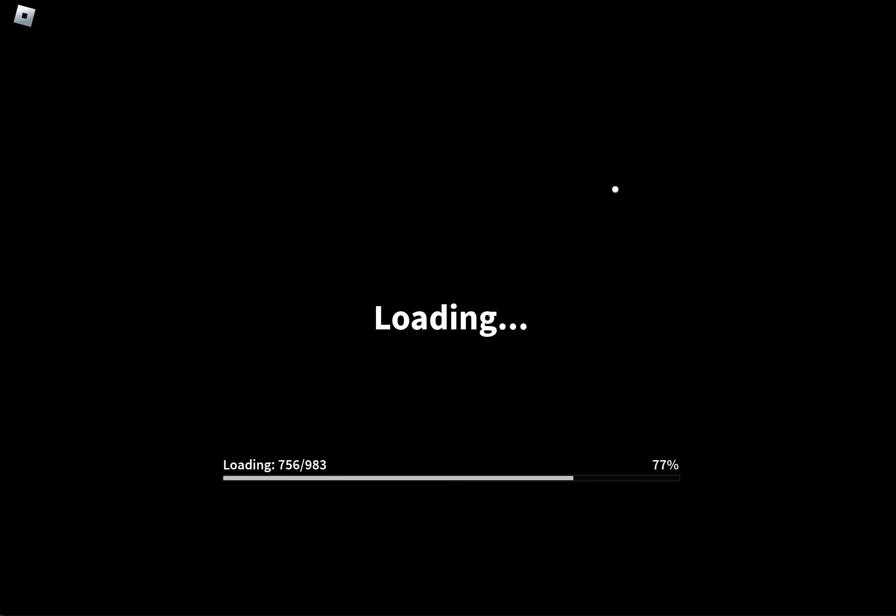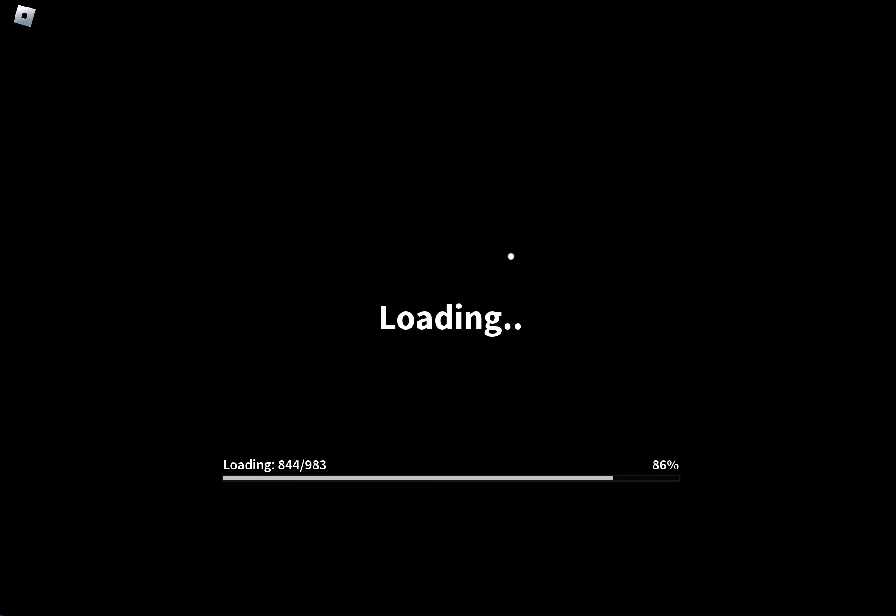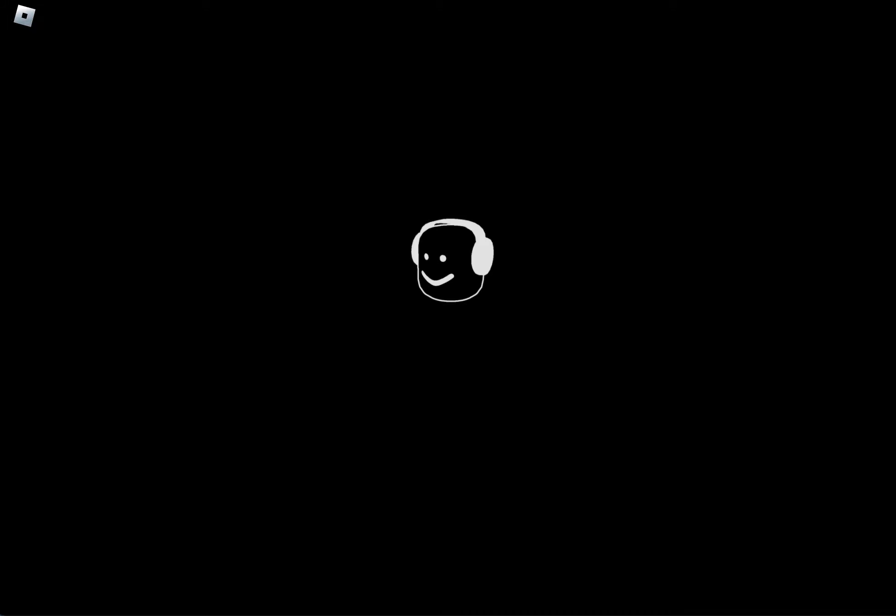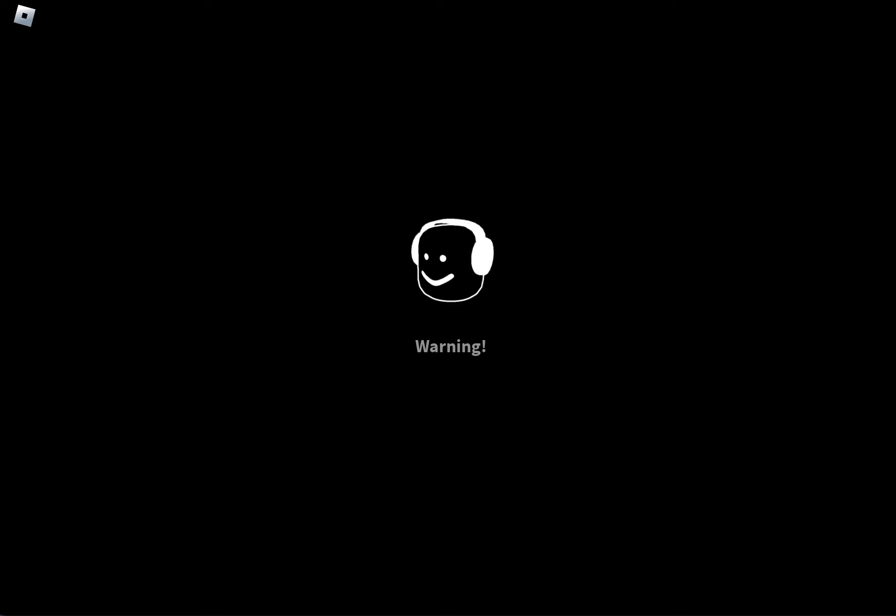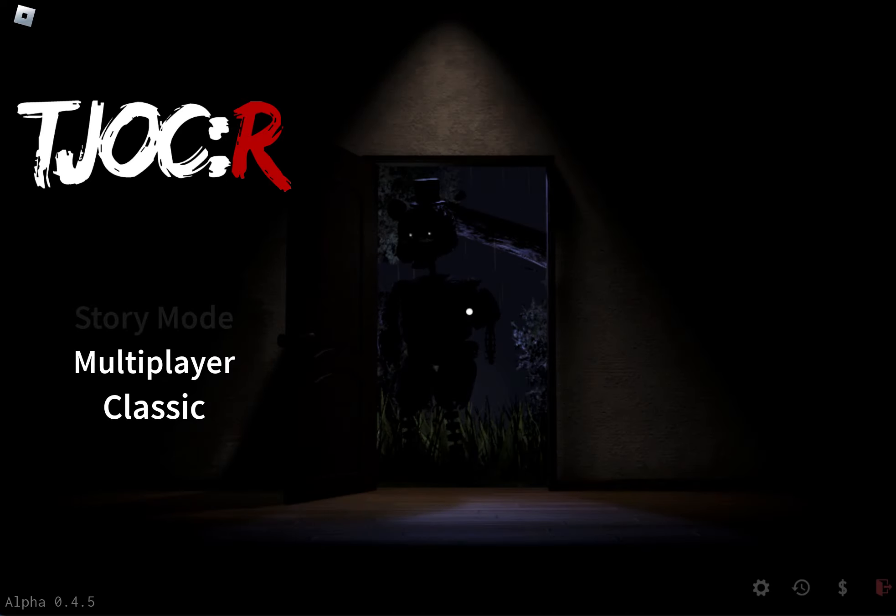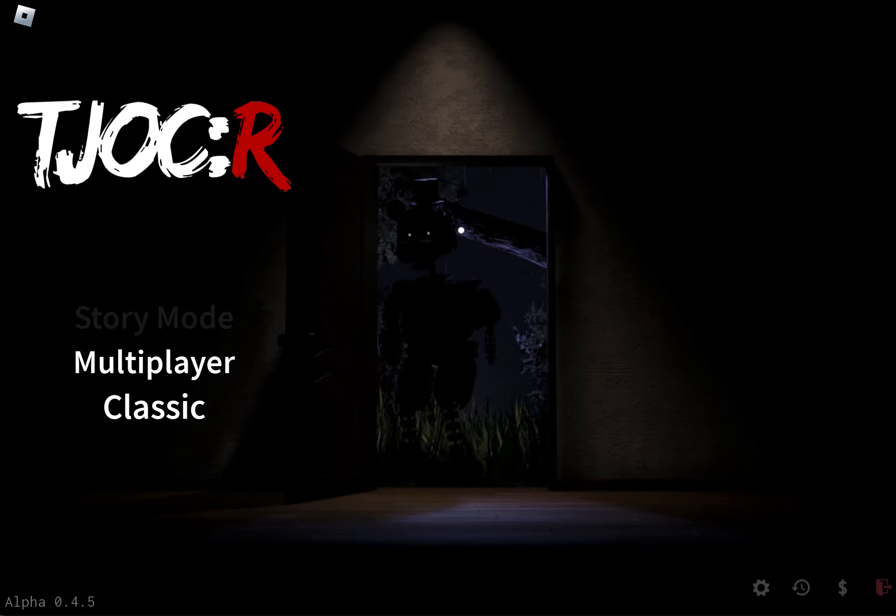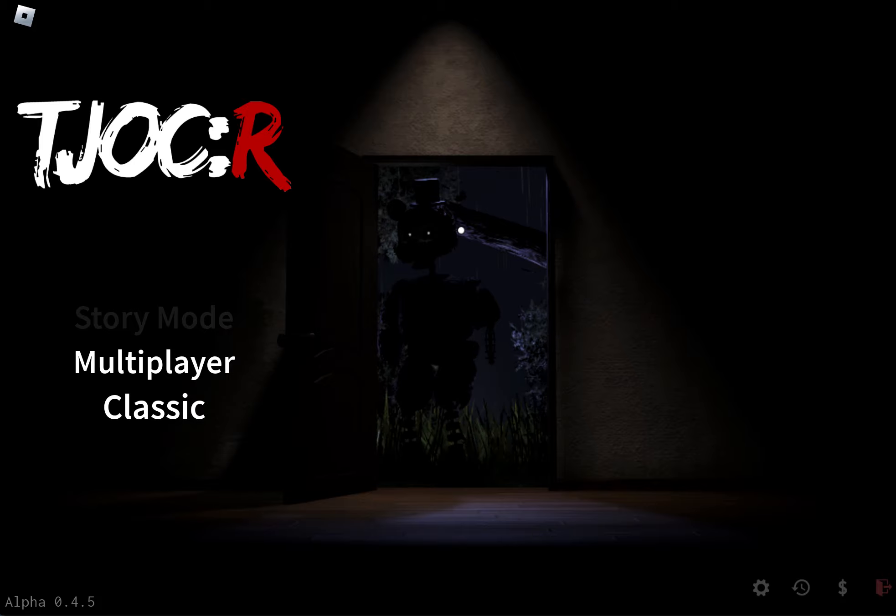Well, I guess that'll be it. Thank you guys so much for watching. If you liked it, subscribe to the channel. Hit the subscribe button and the notification button and the like button as much as you want. Games should has sudden jump scares, loud noises, scary. Well, I guess I'm gonna call it a day. Well, that is it for the joy of creation reborn.